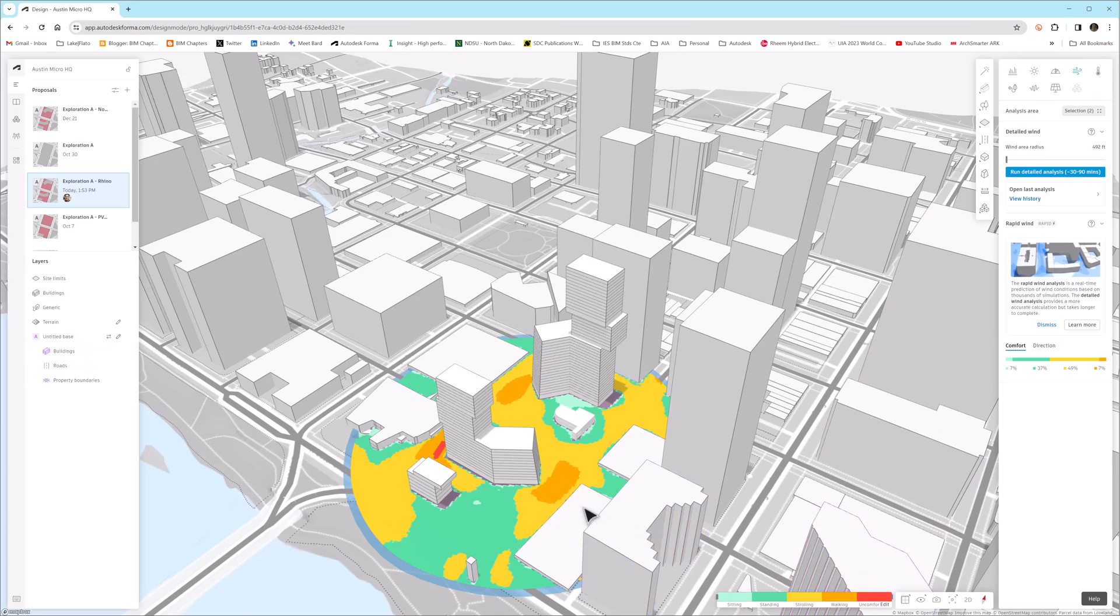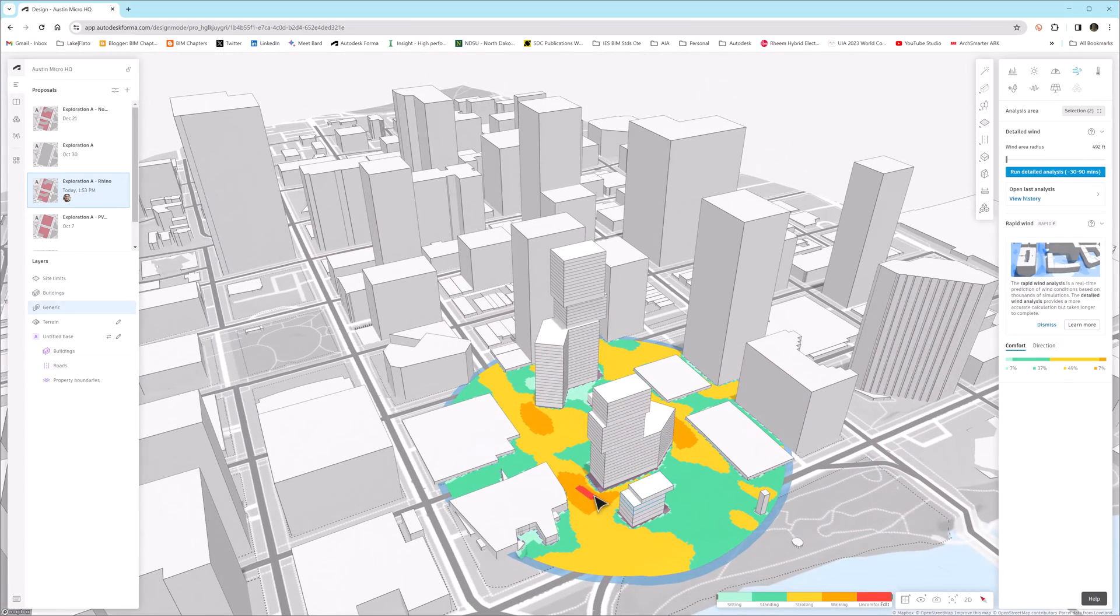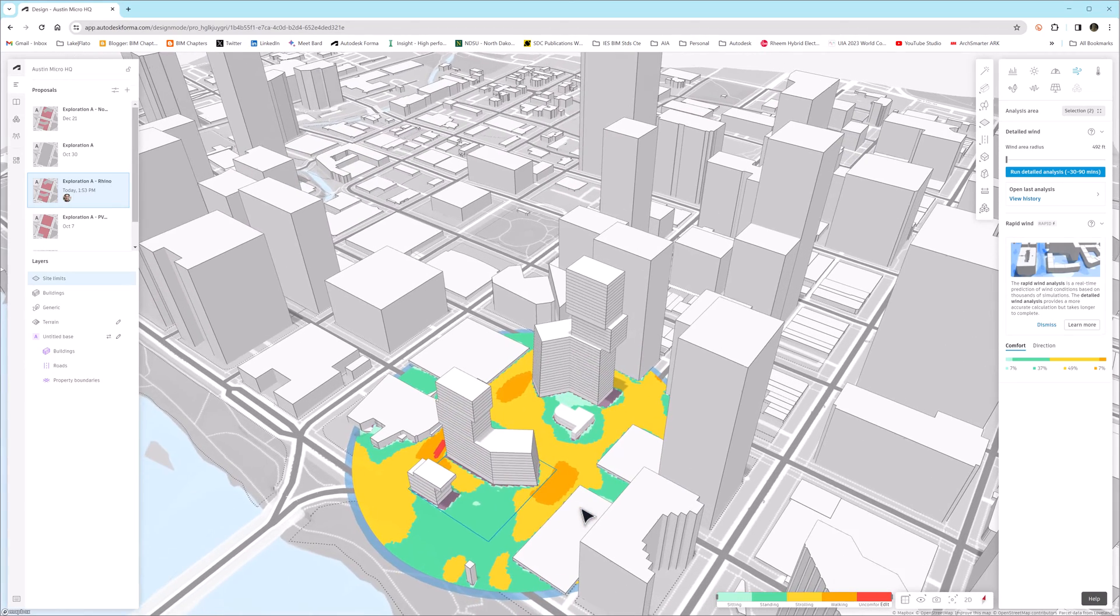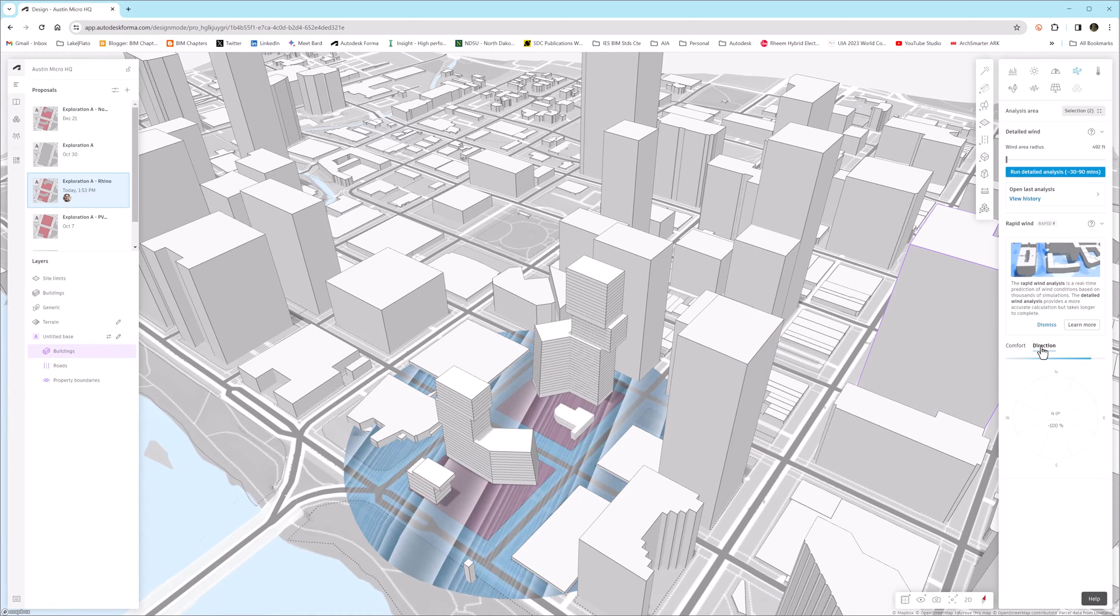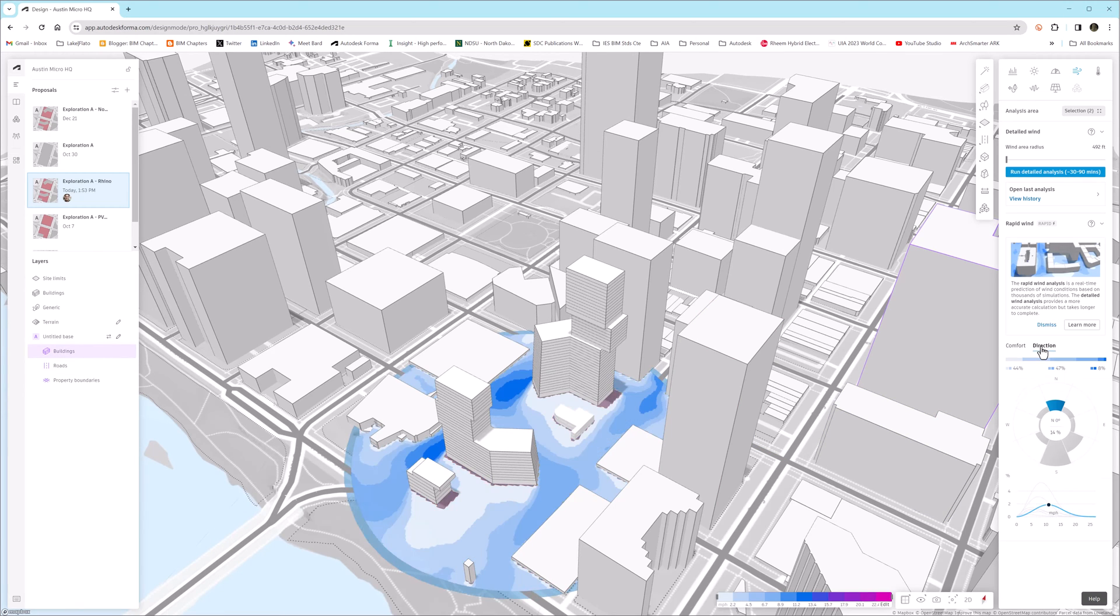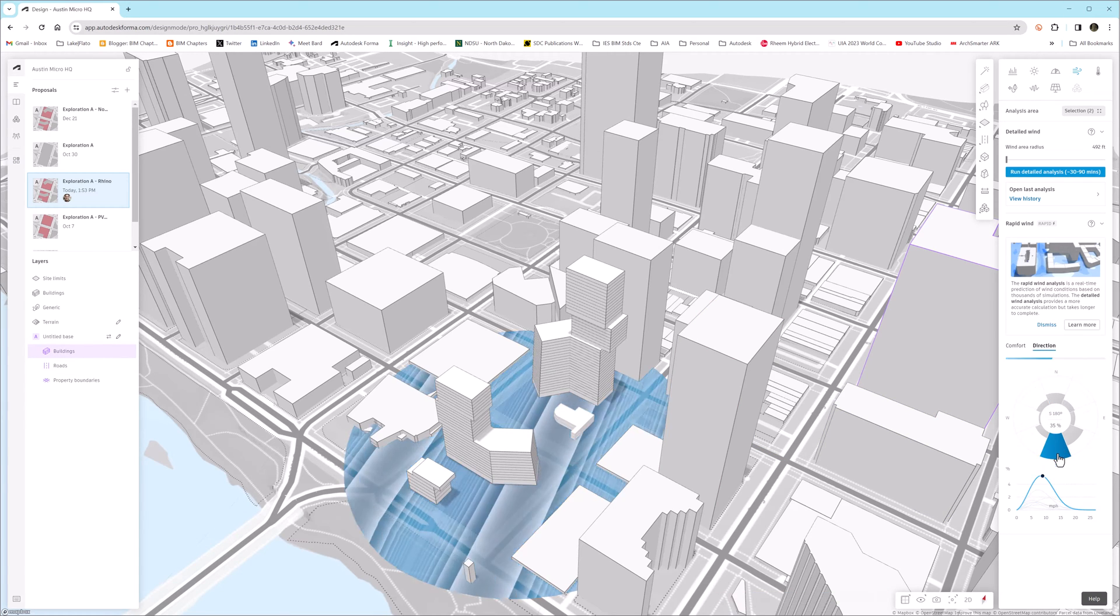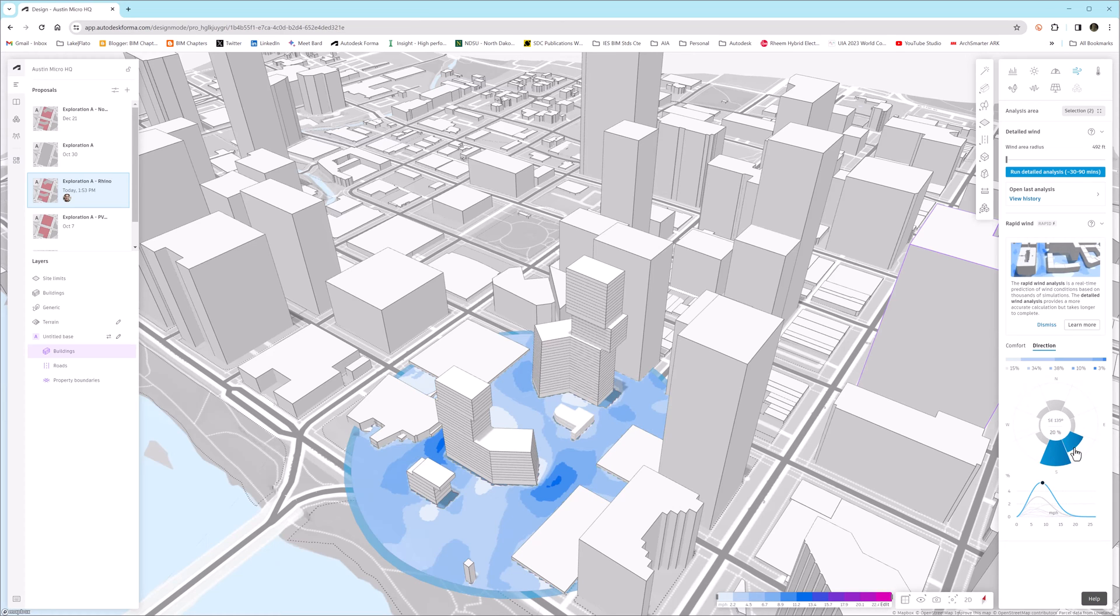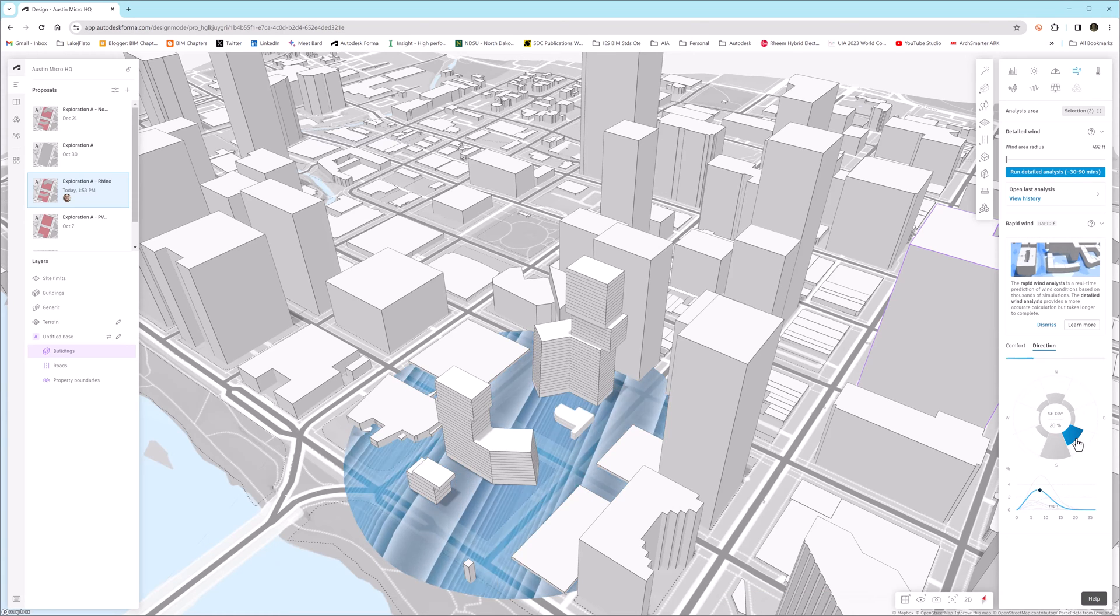As soon as we click on the wind analysis tool, Forma does a rapid AI-based wind analysis. First, we're looking at comfort, with the scale across the bottom based on different activities, and then we can also look at direction, based on dominant wind directions for the site.